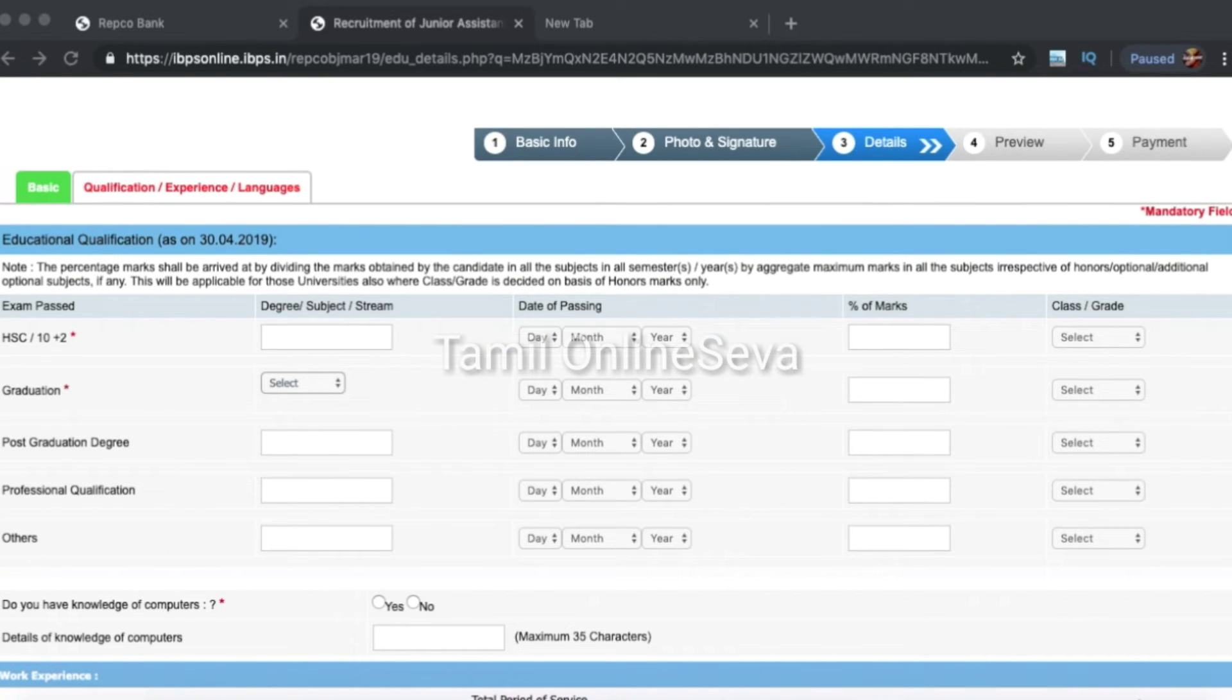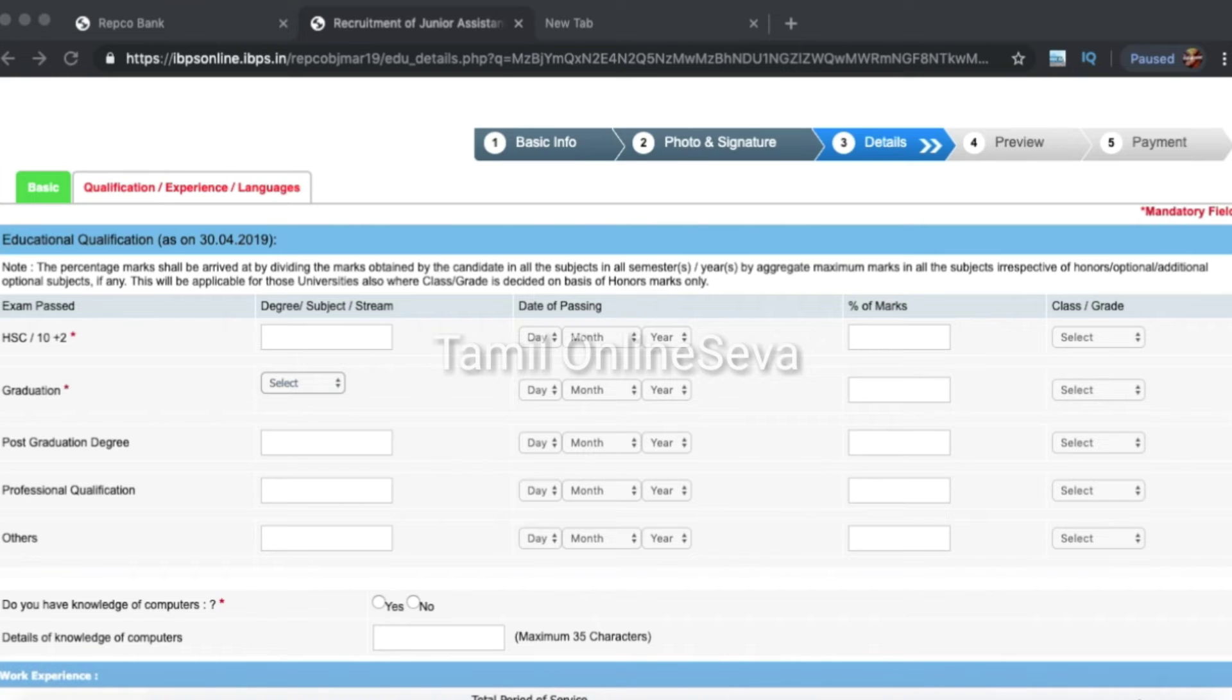Once you click on the next page, you can see the degree section. If you have any degree, select the degree and enter the percentage of your degree.